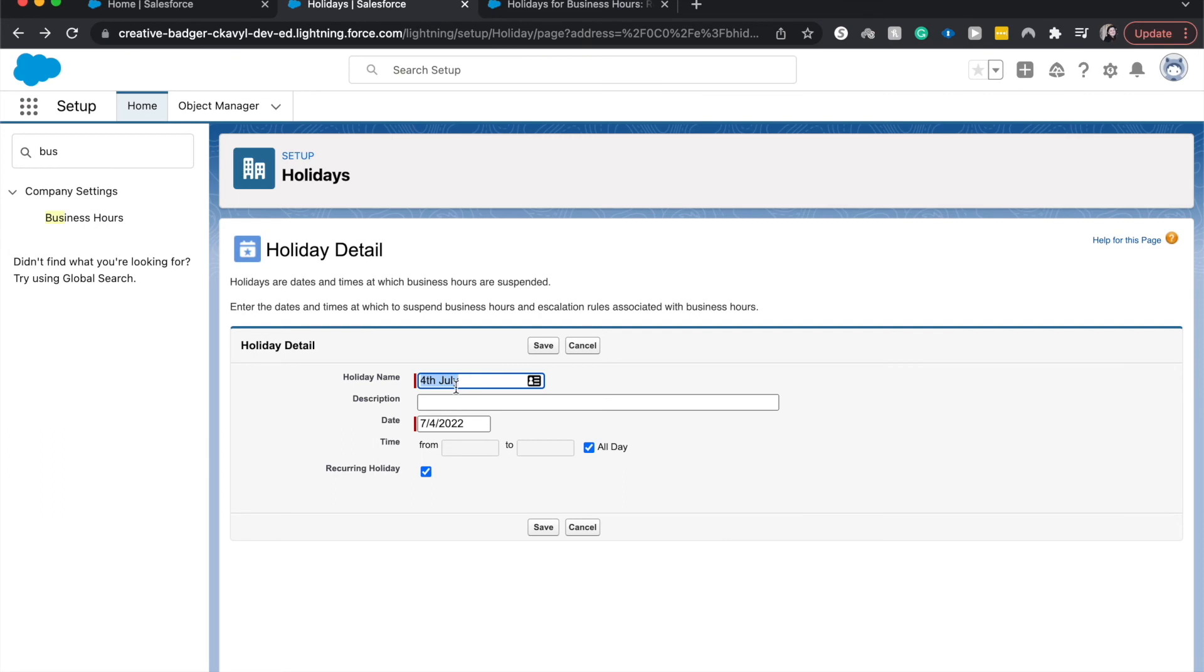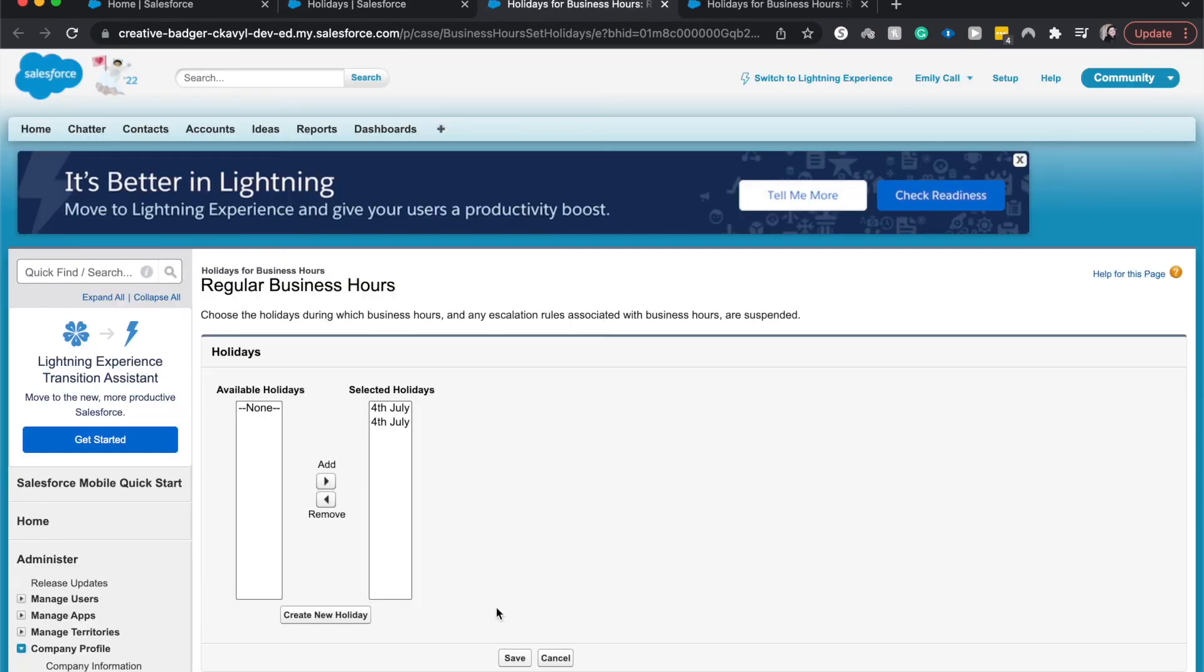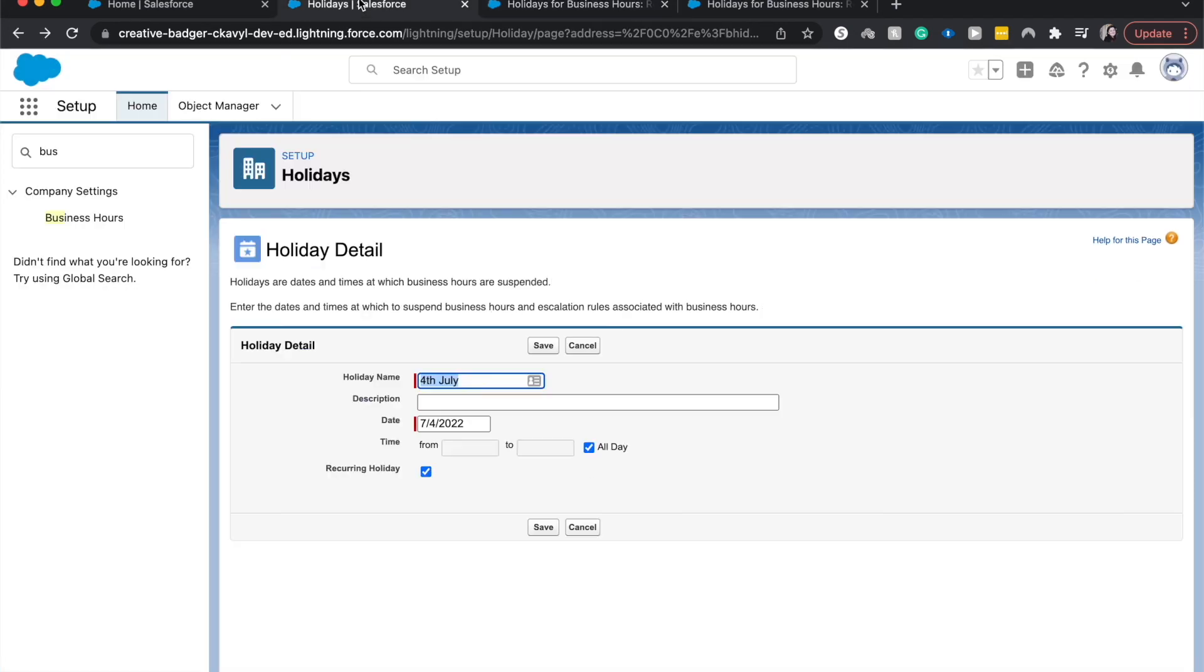All right. I'm going to click save again. Will it take me there? Yeah. All right. Selected holidays are going to add that. It's been added.